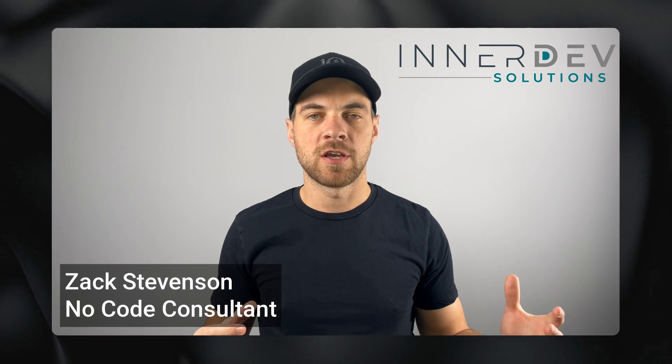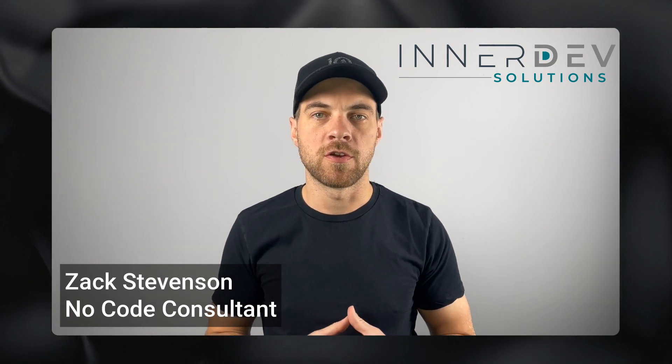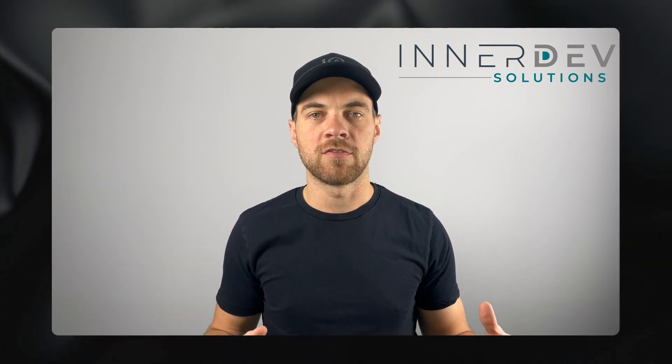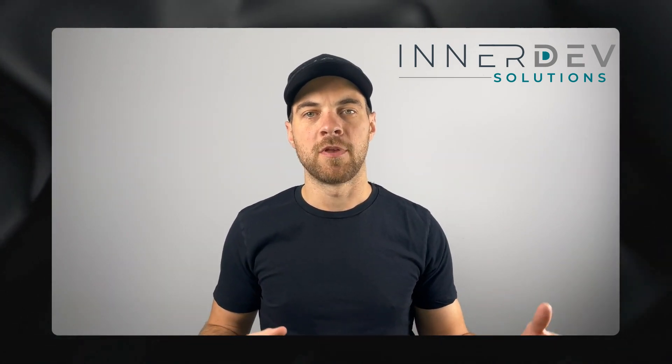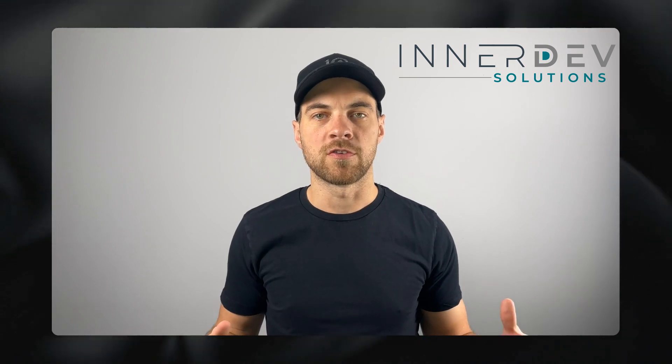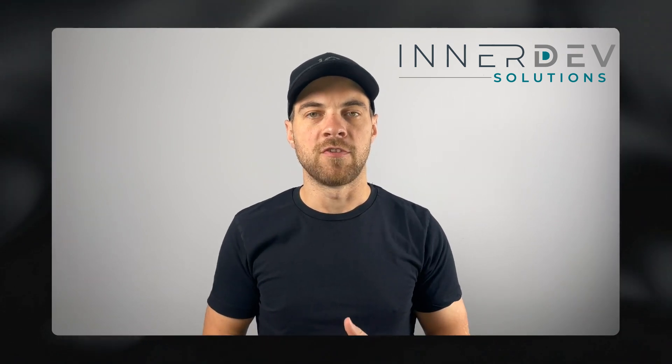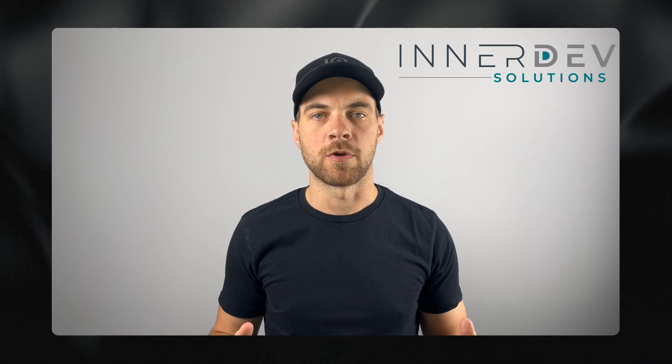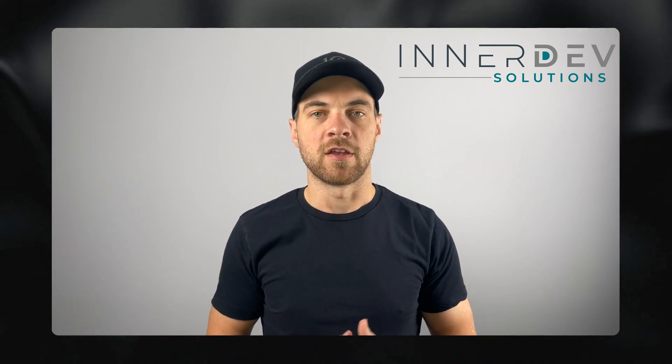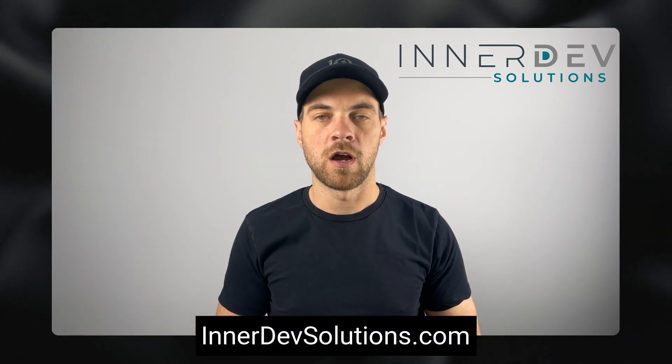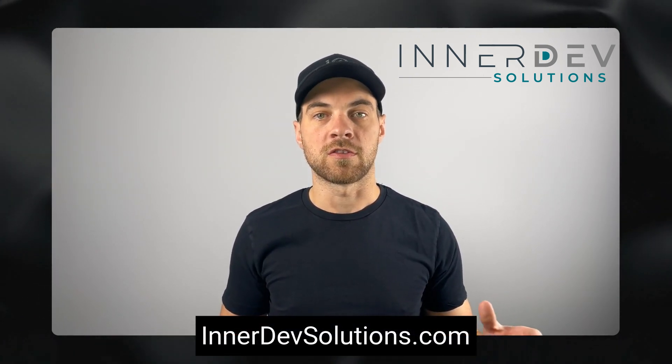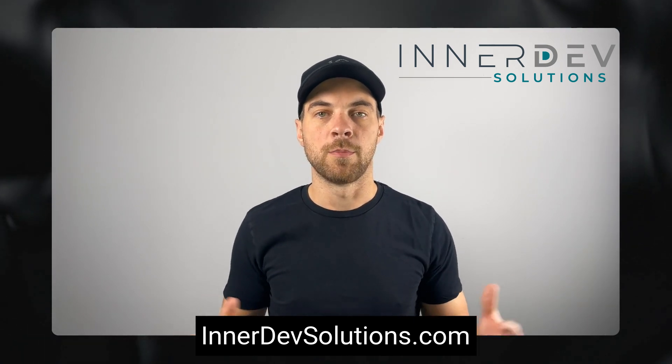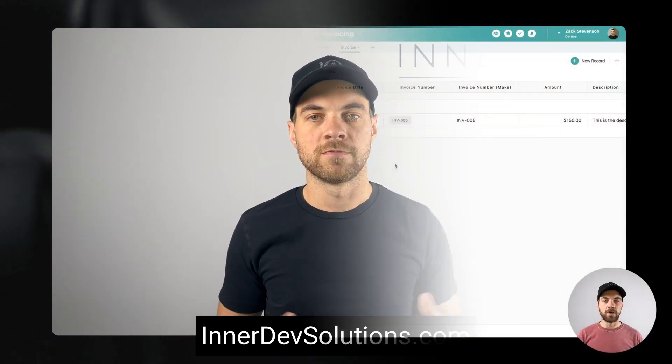Welcome back to the channel. For those of you that don't know me, my name is Zach Stevenson. I'm a business process and no code consultant. If you need help streamlining or automating any of your business processes, you can visit our website interdevsolutions.com or you can click the link in the description below to book a free consult.